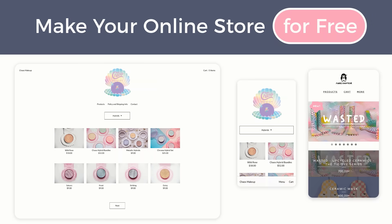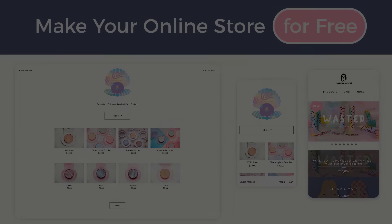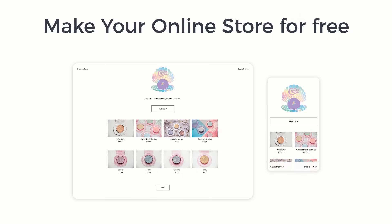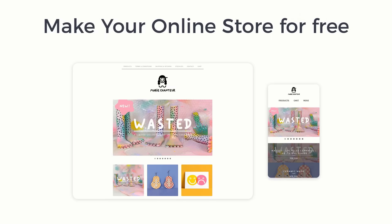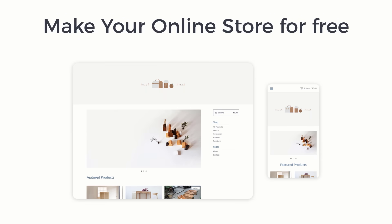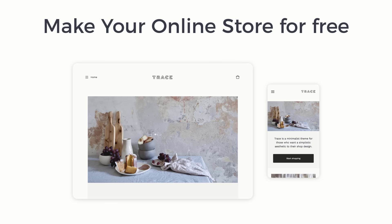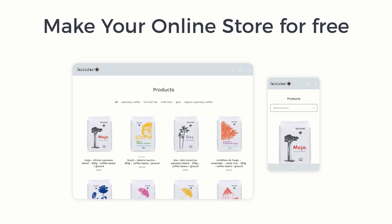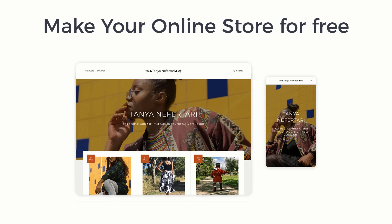In this video I will show you how you can make your online store website. You can create this type of website for free and you can sell anything you like. You don't need any coding knowledge to create this type of website — within a few minutes you can start this type of online store for free.